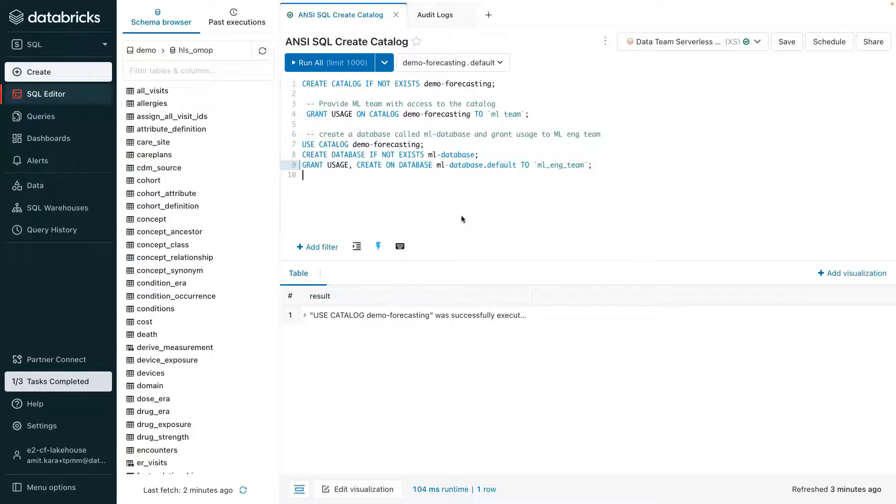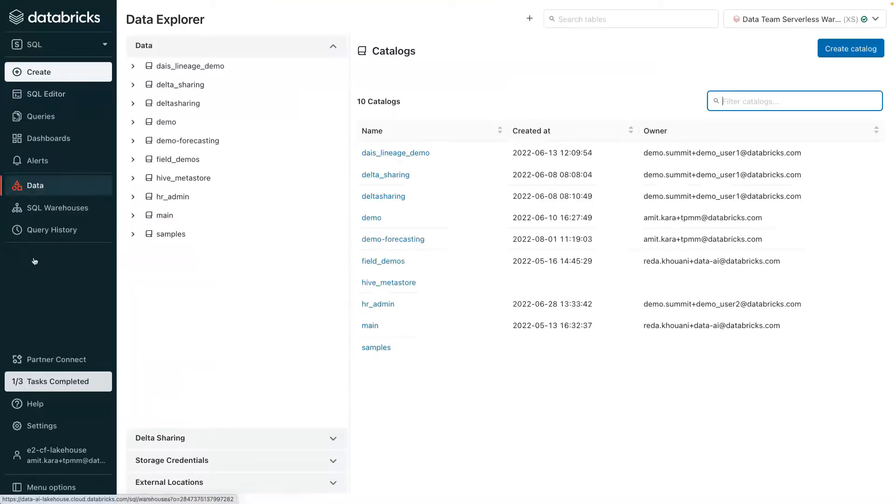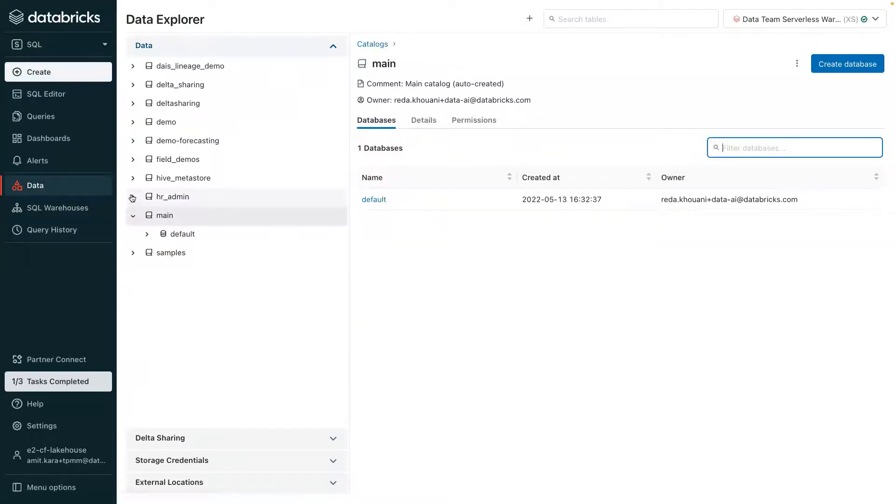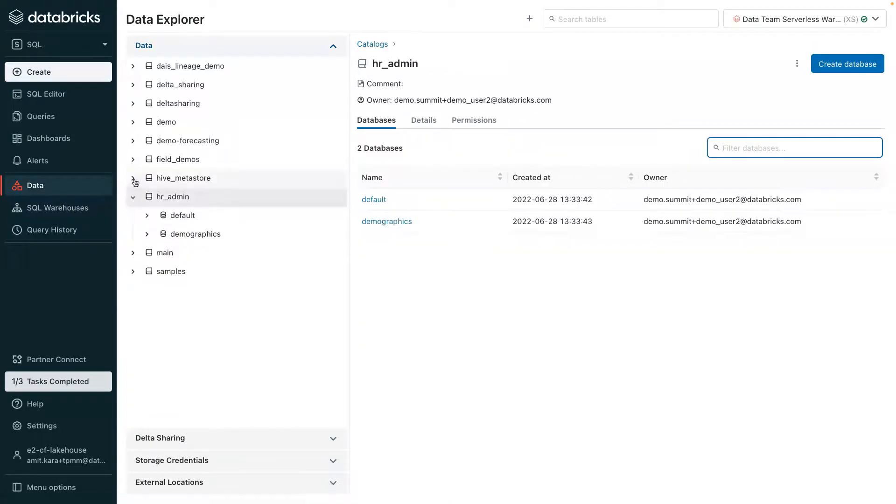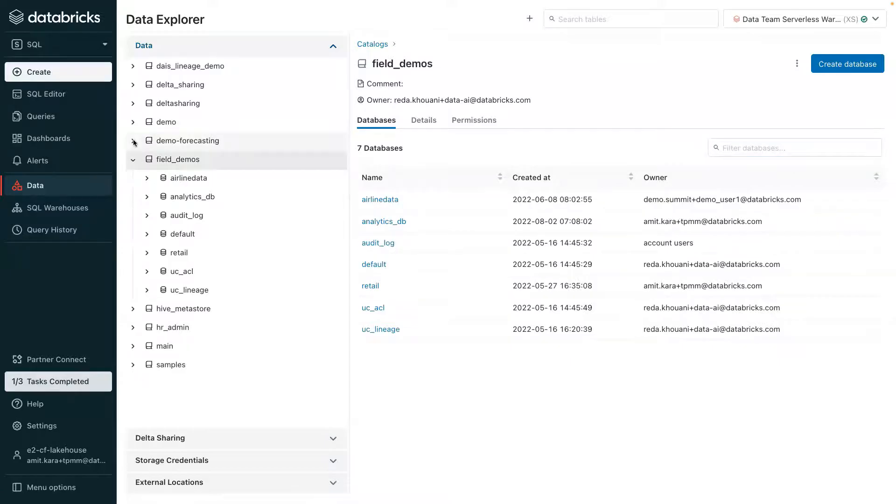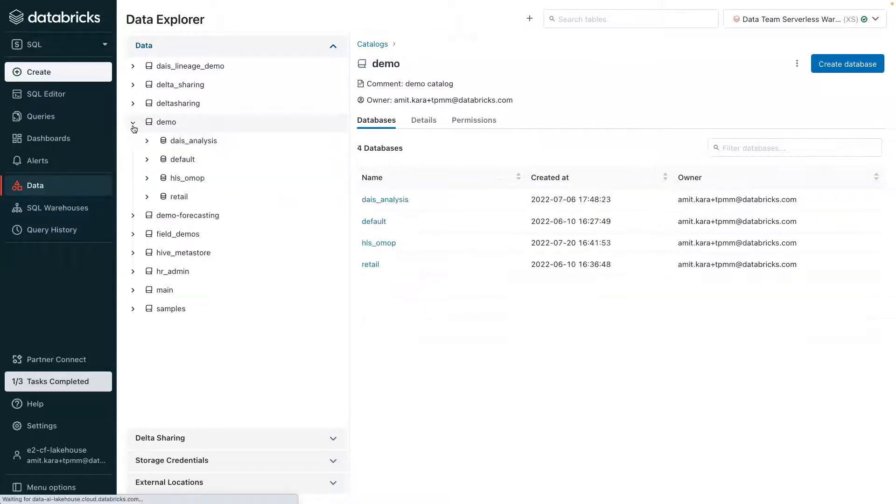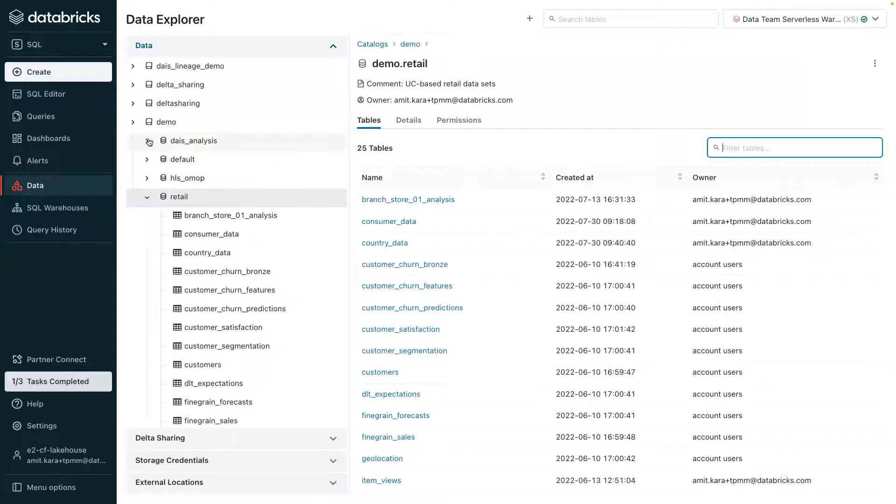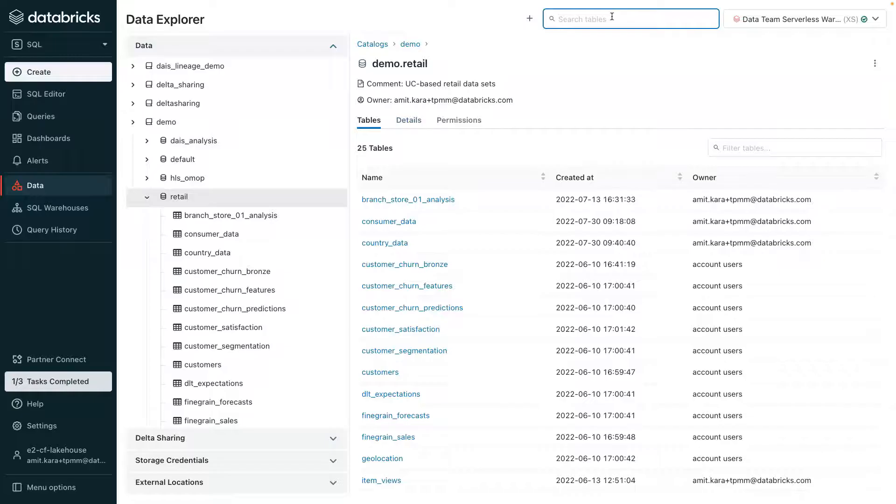Users who have been given access to catalogs can browse and view data objects using the Data Explorer without spinning up compute clusters. A data lakehouse may contain thousands of data objects such as tables or views. To quickly find data, users can leverage Unity Catalog's built-in search capability.